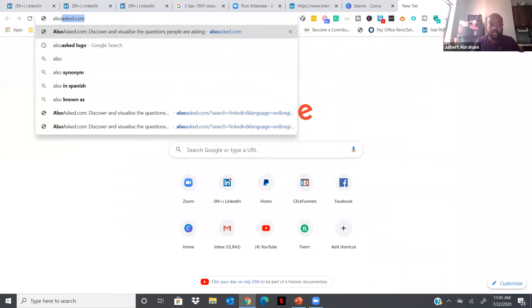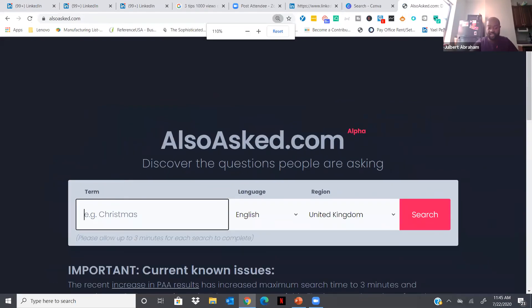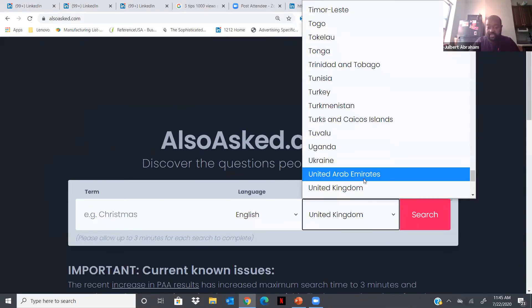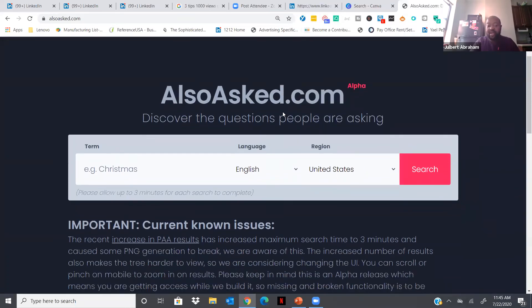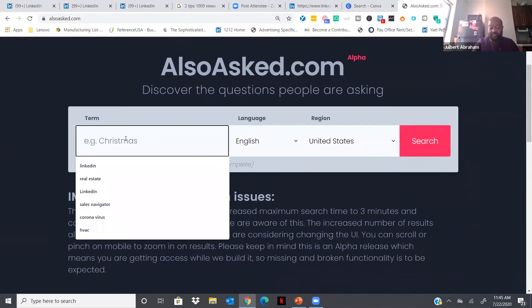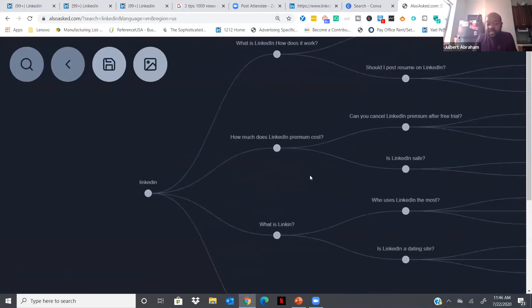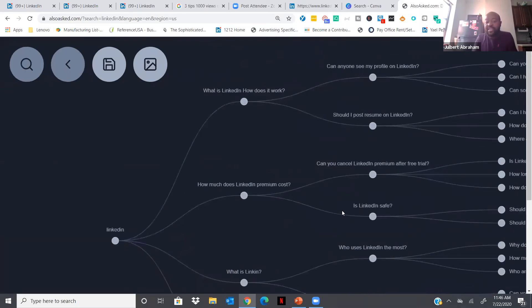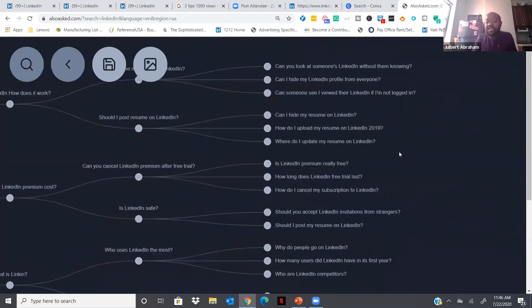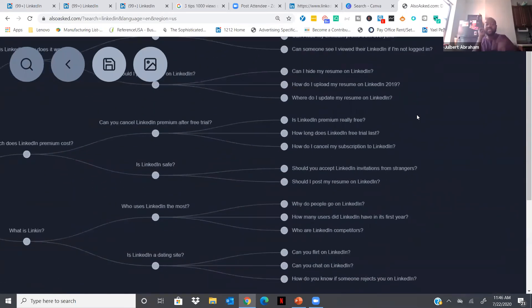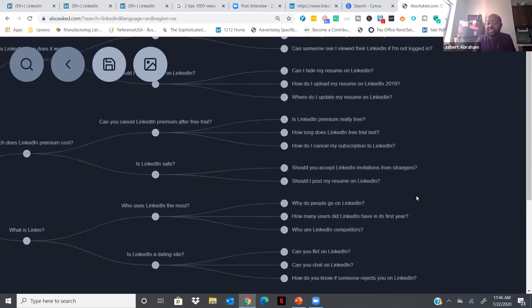If you're having issues coming up with what to write, there's a site called alsoasked.com. Type in any keywords relevant to your industry — real estate, architect, insurance — and it will scrape all over the internet and find questions that people are always asking. All of a sudden you have tons of different questions you can use as topics for posts, videos, blogs, and other content. This is a really good way to get more people to know about your content.